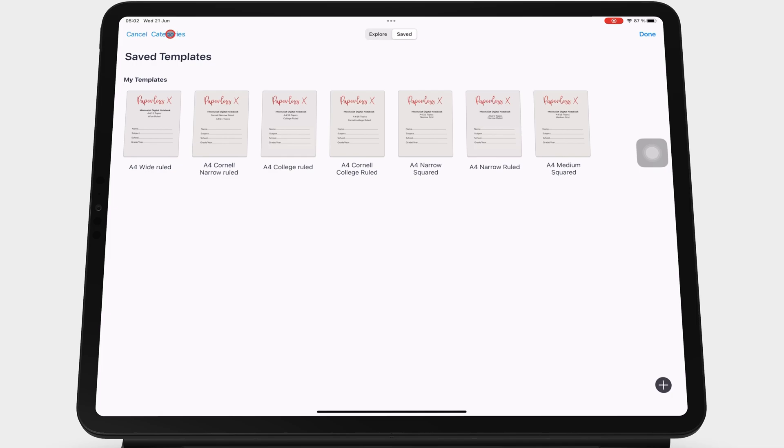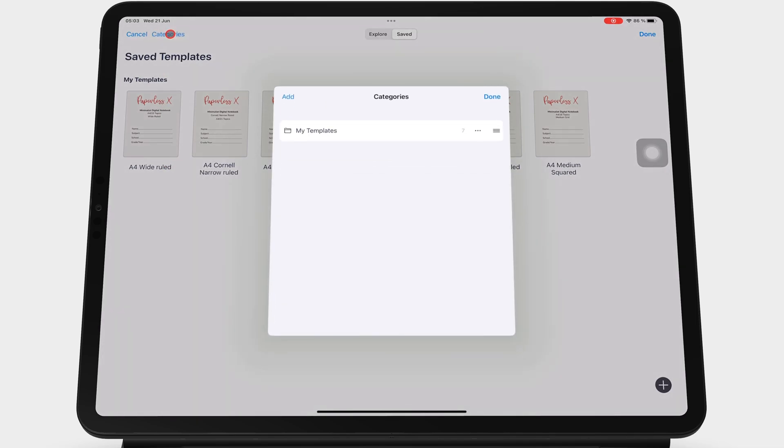Categories let you organize your templates into categories. You can start by renaming the default category that the app automatically creates.